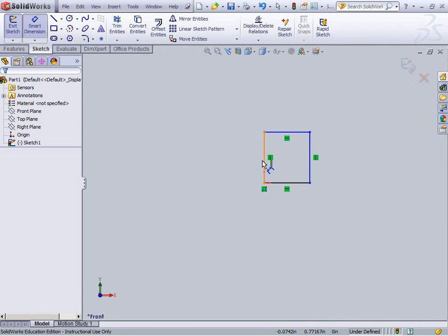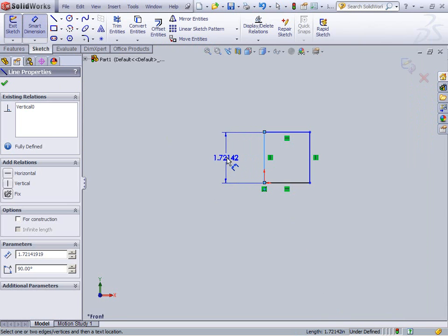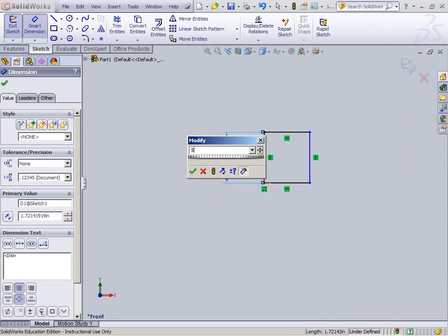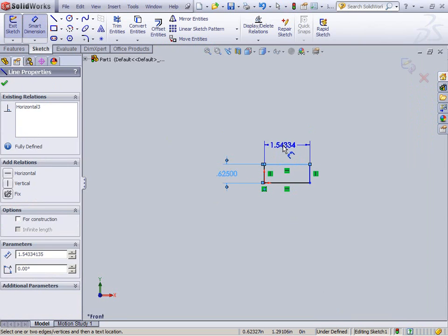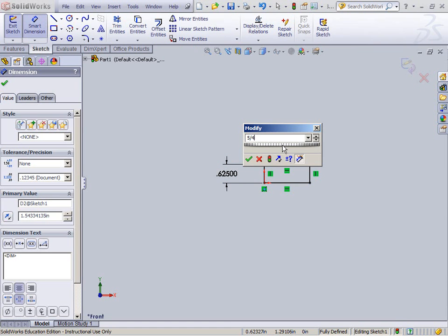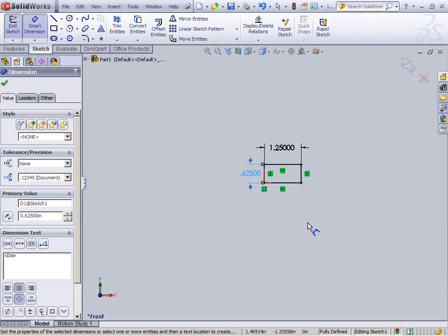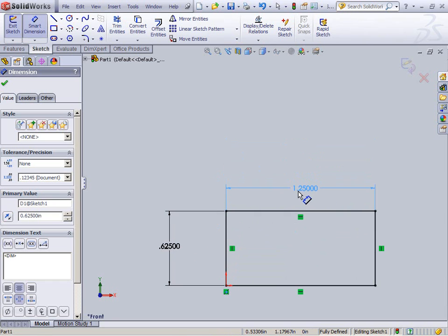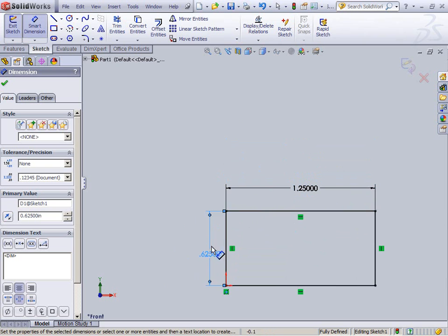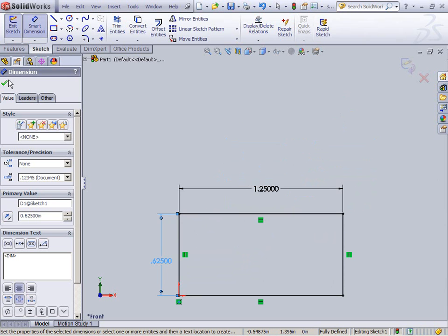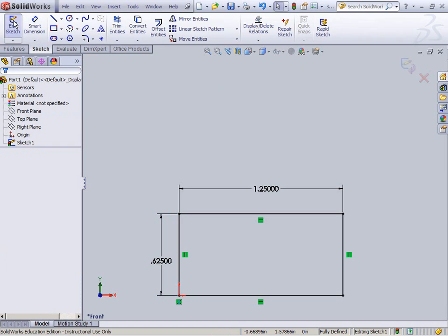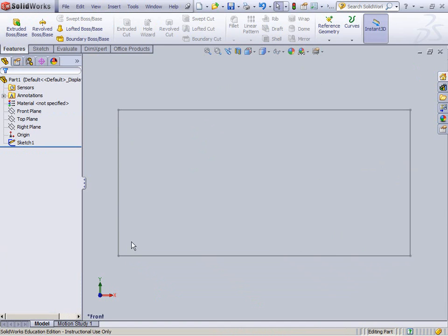Now I'm going to smart dimension it. Looking at the top of the Lego, the sides are five eighths and five fourths. You can just type five eighths and five fourths, and if you hit enter it automatically converts to a decimal. Hit F to fill your screen and make it look a bit prettier. There's my base sketch. I'll click exit sketch.